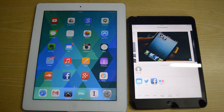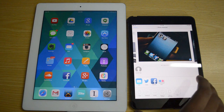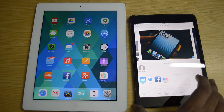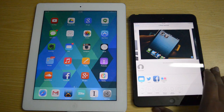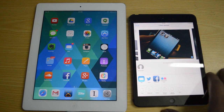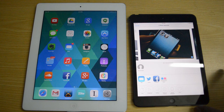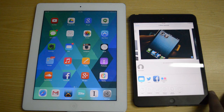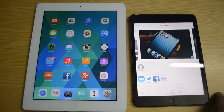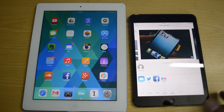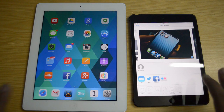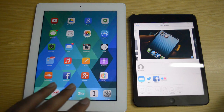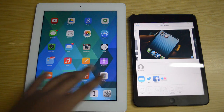Basically, right out of the box, only the iPad Mini first generation, the iPad Mini 2, iPad Air, iPhone 5, 5S, and 5C are supported with AirDrop. Only these devices support AirDrop functionality.